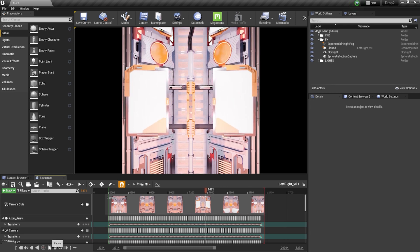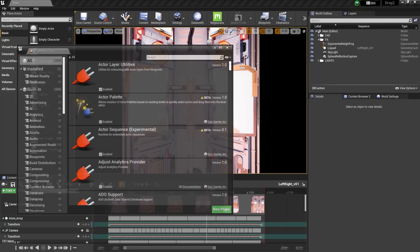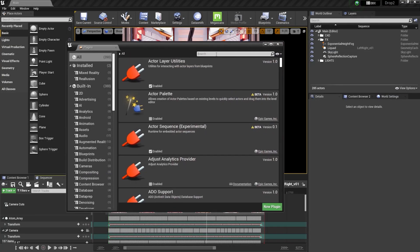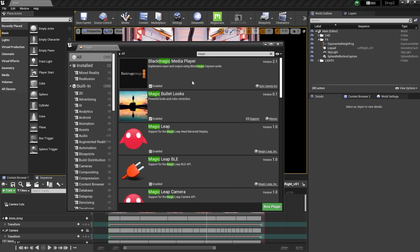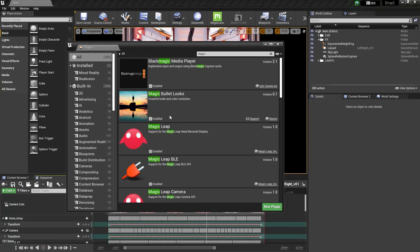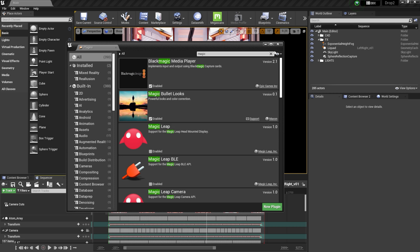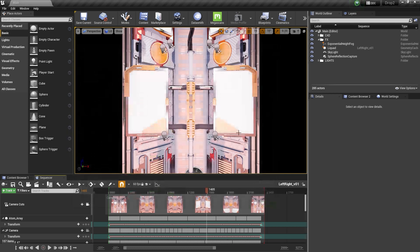In order to do that, come up to Settings, then down to Plugins, and type 'magic' in the search bar. Make sure it's enabled — every time I've opened up Unreal this has been enabled — but just verify. If it's not enabled, click that and it's going to make you restart Unreal, which only takes a few moments.